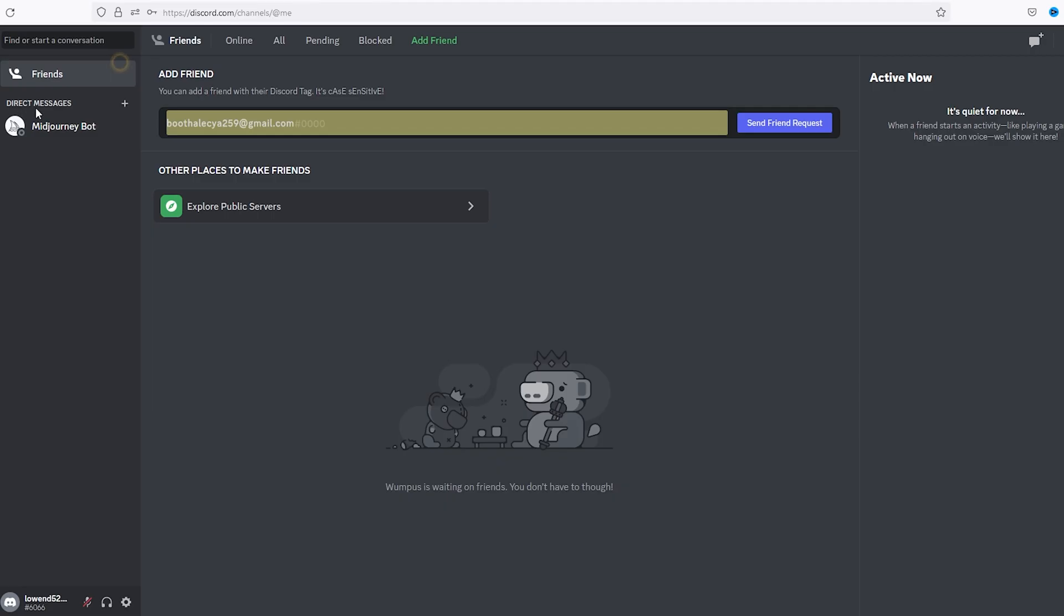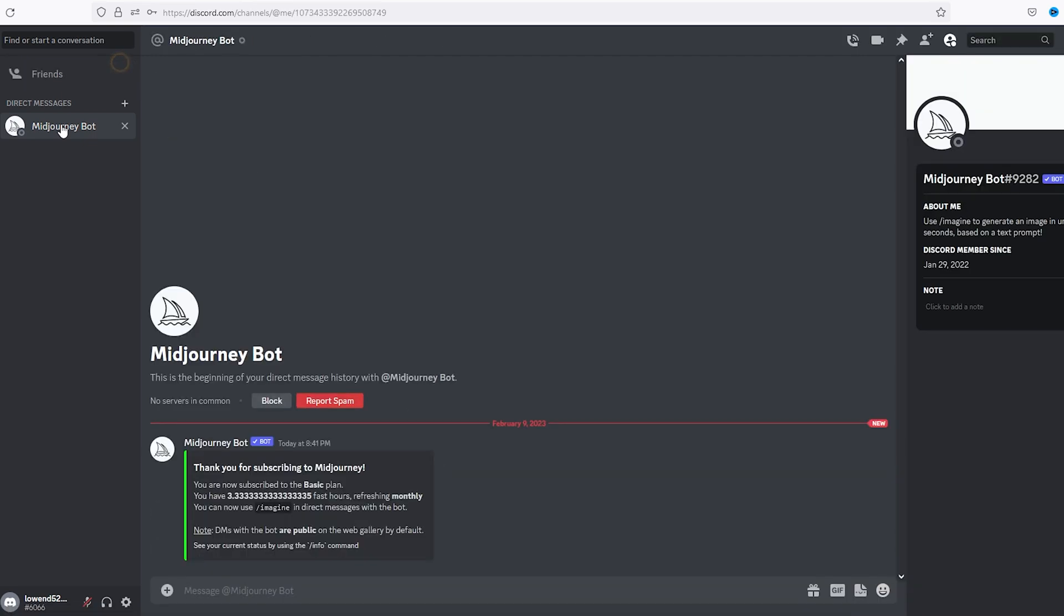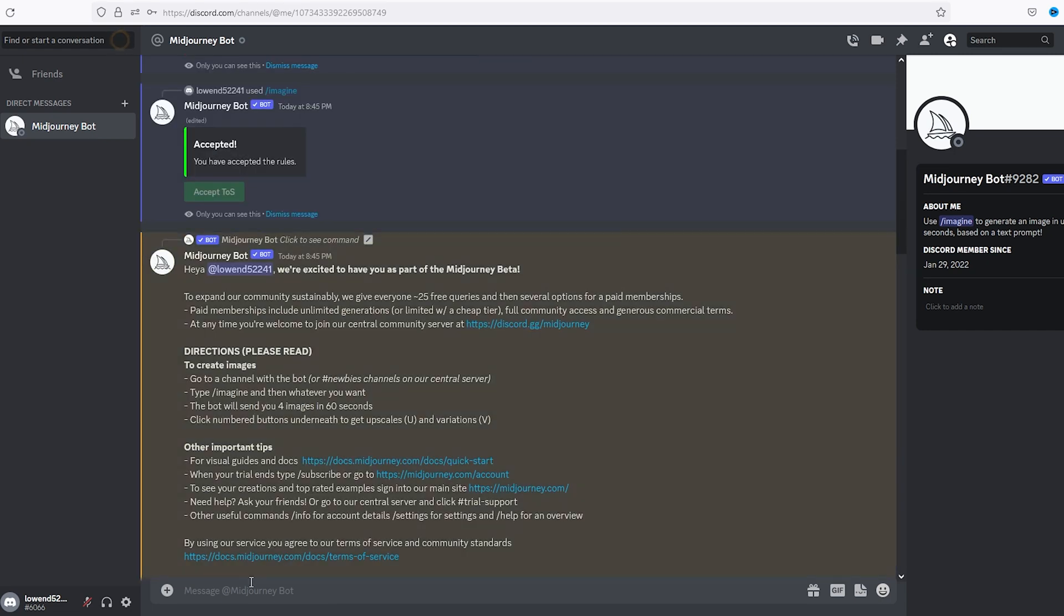Over in Discord, you should see the direct message Midjourney bot. You want to create direct messages here with the bot so that no one can see your work. You can go and create these in the feed, but they tend to get lost and just trust me, this is the best way to do it.